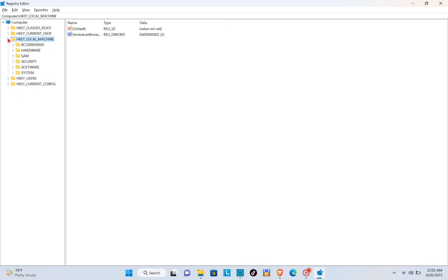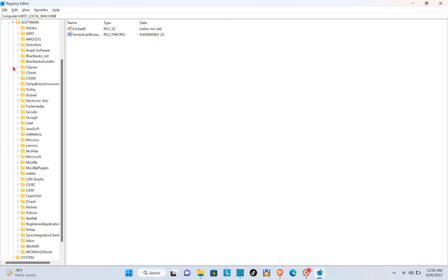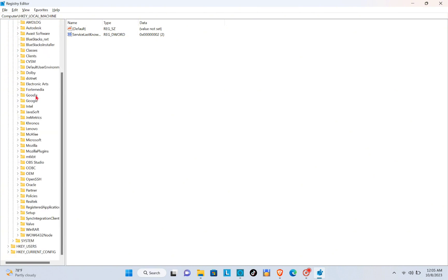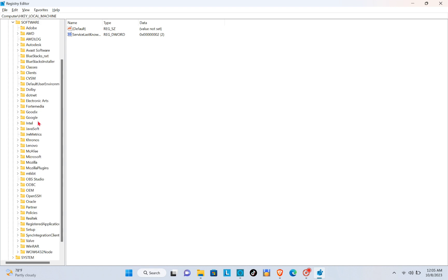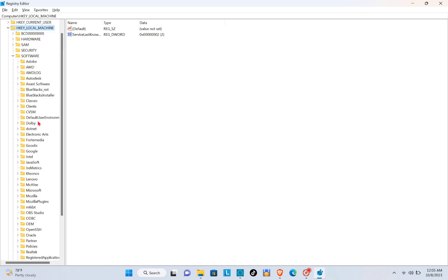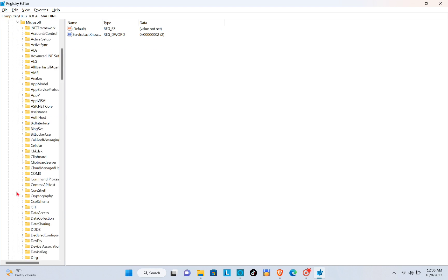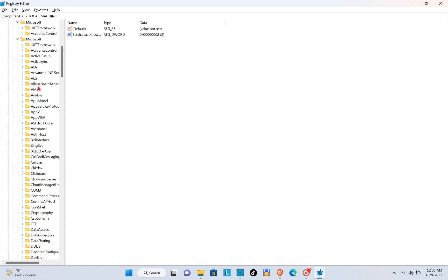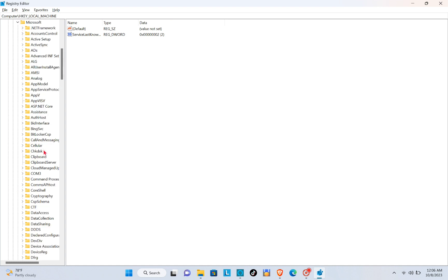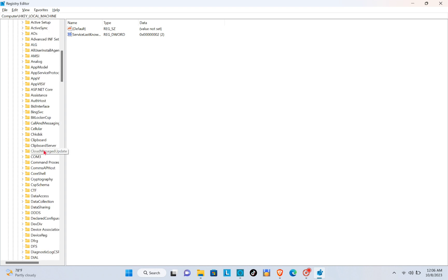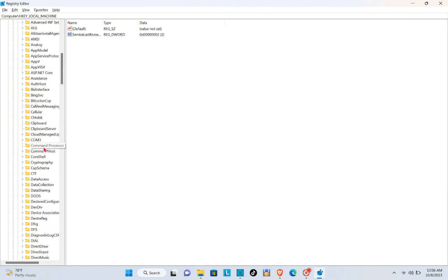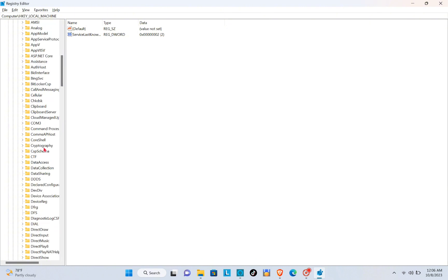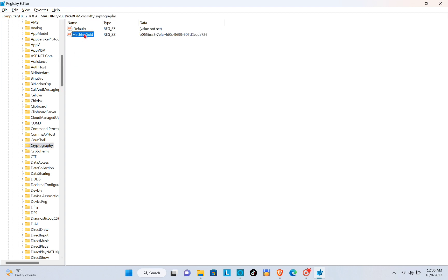Then click on Software. Now scroll down until you see Microsoft, and then expand it. Now look for Cryptography, so expand this one as well. Here it is. Then click on the Machine GUID.